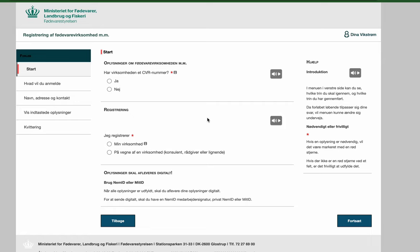What you need to be aware of before you start registering is that you can only register on your own behalf. You should only use your own information and you should only use the information name and address stated on your yellow health card also named Sygsikringsbevis.